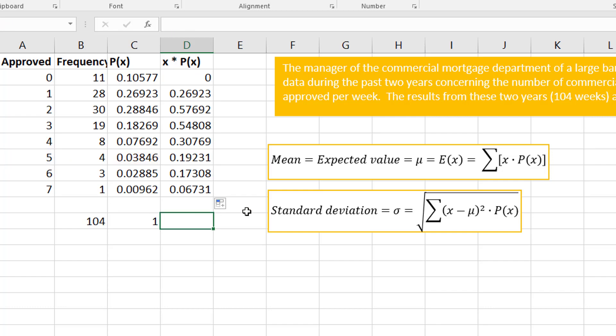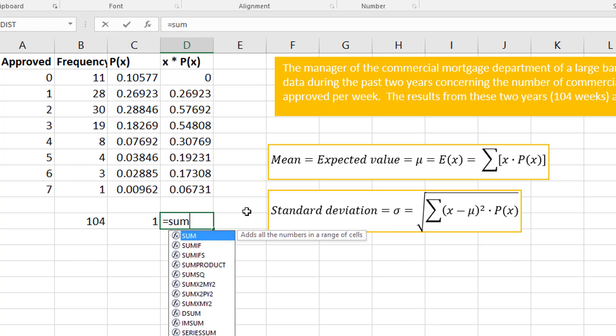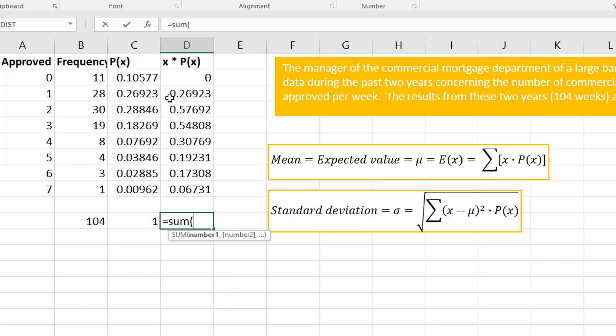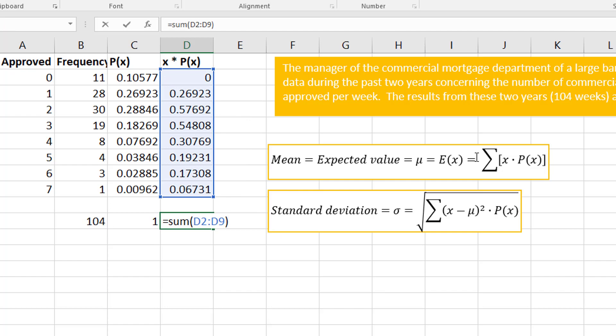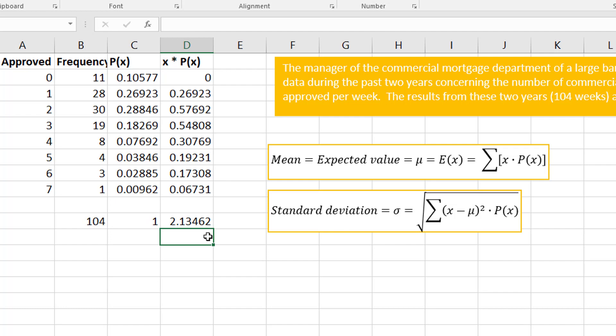From here, if I sum this column—because that's what that big Σ means, is to sum—if I sum that column, that is my mean.